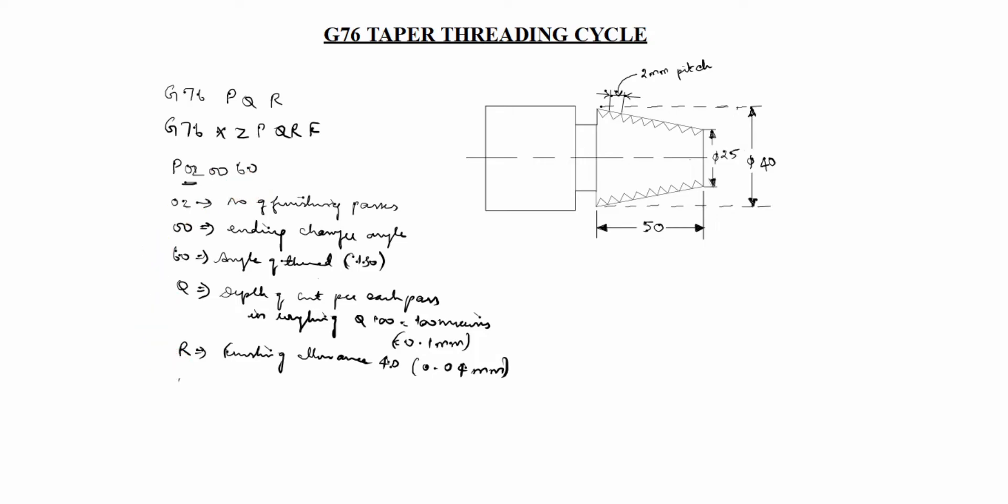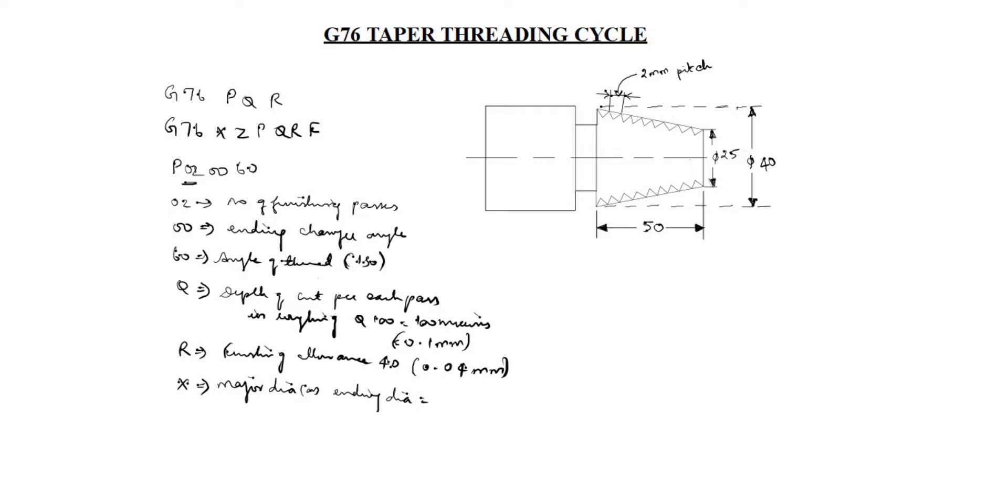What is mean by X in this case? X is major dia or ending dia equal to what is given in this drawing. Ending or major. This is 40. Write 40.